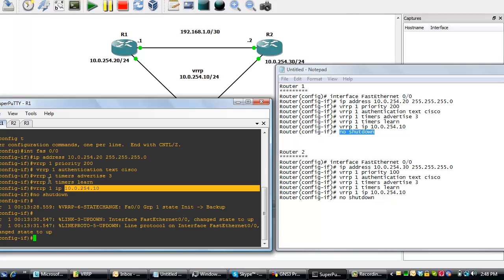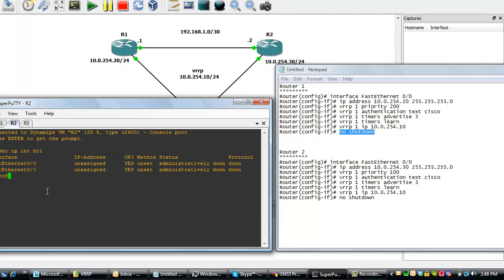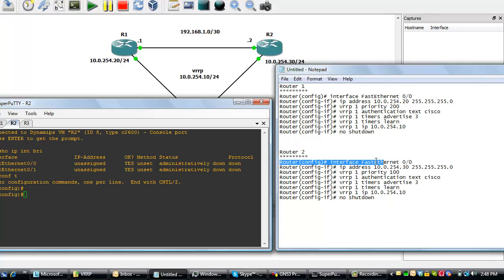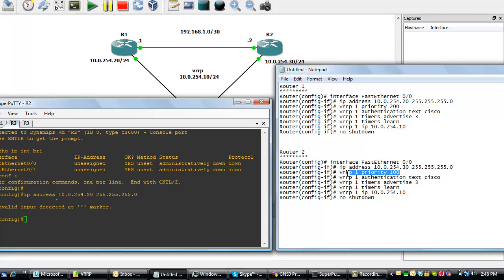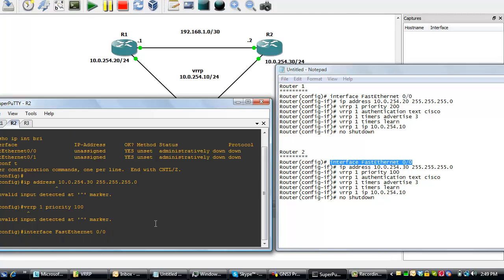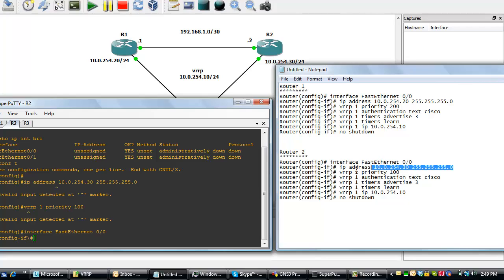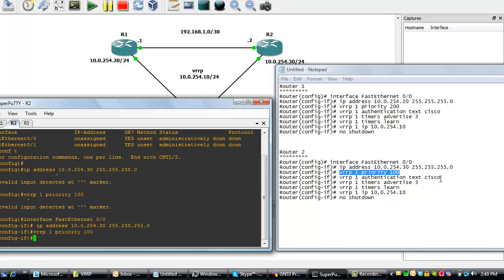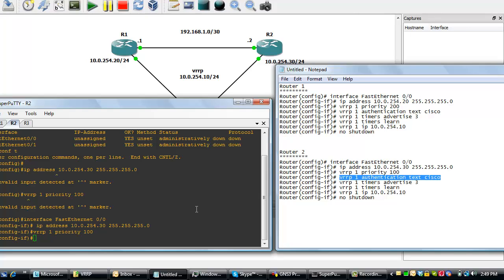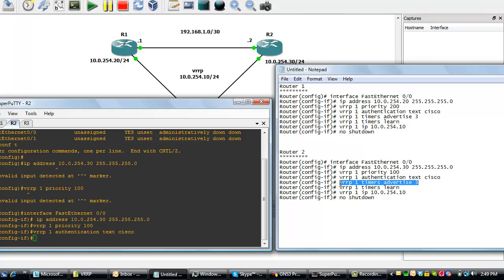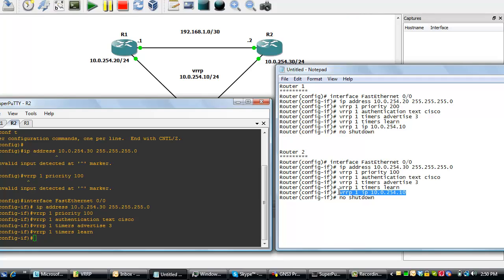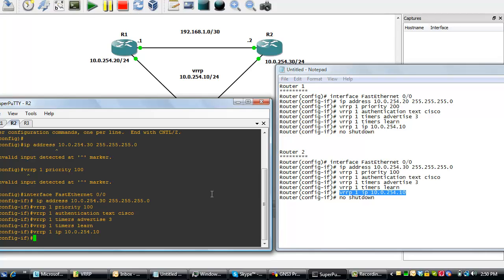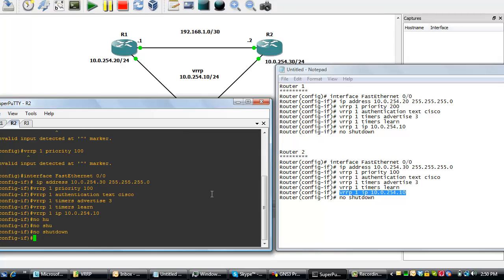Let's quickly do the same for router 2. We'll also copy and paste to save time. I guess we're not at the right prompt. We have to be in the interface first. So let's go interface fast ethernet 0 slash 0. Then we assign a Cisco IP. Then we configure the VRRP and add the authentication text, which is Cisco. We'll configure the timer. And this is the VRRP IP. And of course, no shutdown.